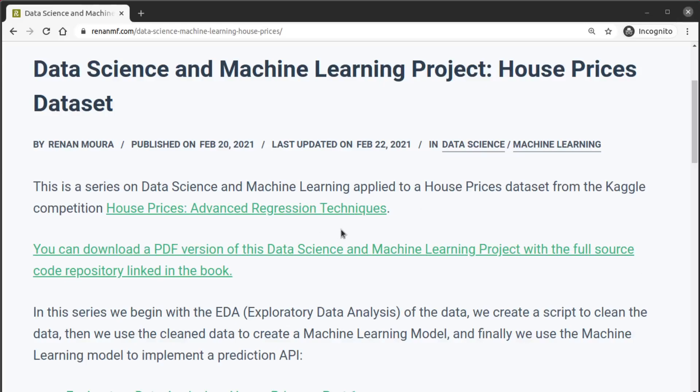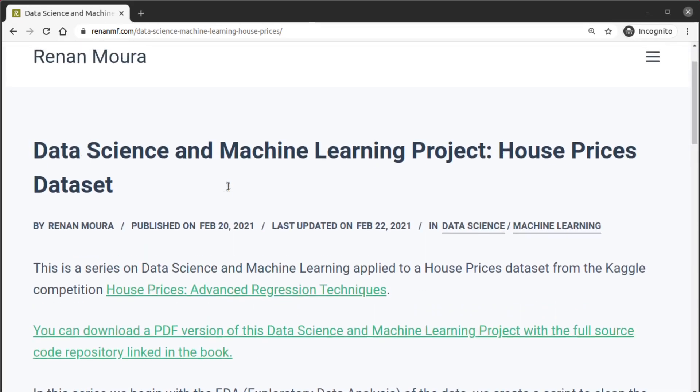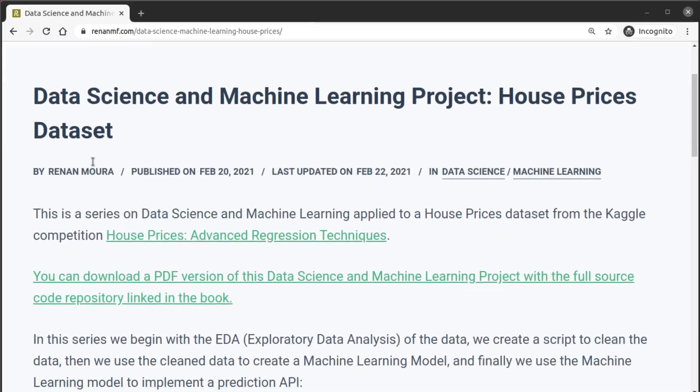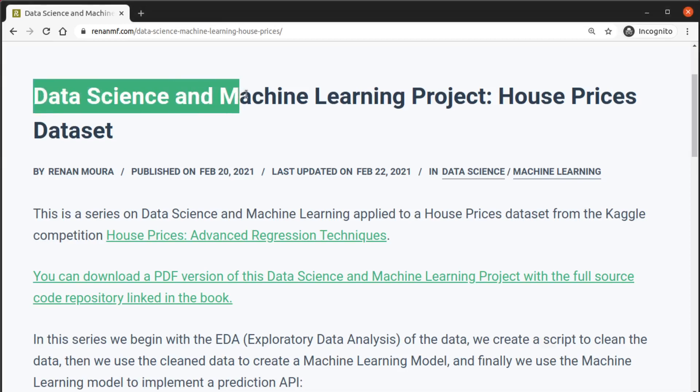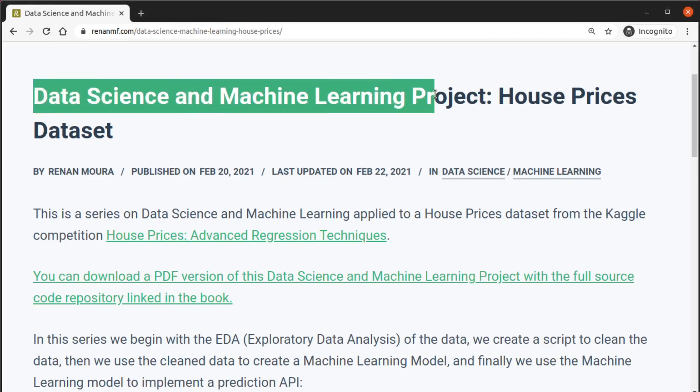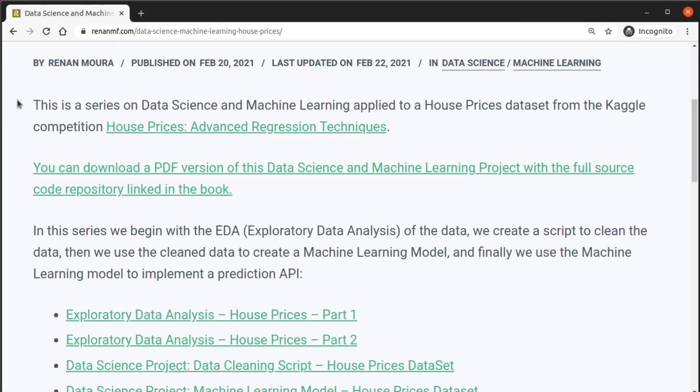Hello coders, in this video I'm going to show you how to build the project for this series of posts I finished named Data Science and Machine Learning Project: House Prices Dataset. This is a series on data science and machine learning applied to a house prices dataset from